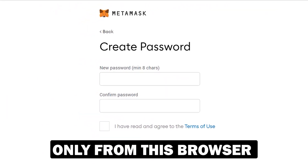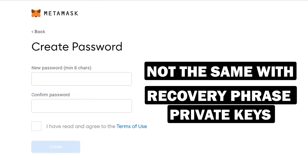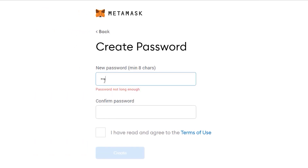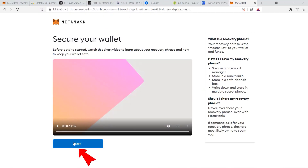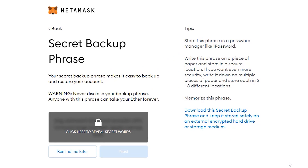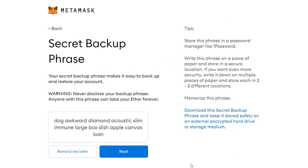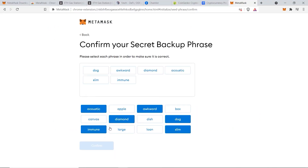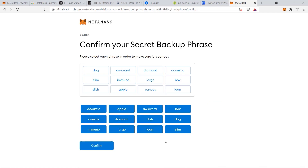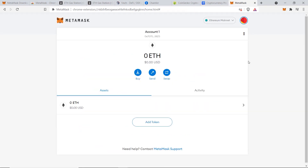Now you want to create your password. Remember this password is only for logging in from this browser — it is not the same as your recovery phrase or your private keys for your actual crypto account. Put in your password, agree to their terms, then click on Create and click on Next. This is where you can get access to your 12-word recovery phrase. Make sure to copy this and keep it somewhere safe, because if you ever lose this you won't have access to your account. Enter all 12 recovery words in the correct order, click on Confirm, then click on Done.